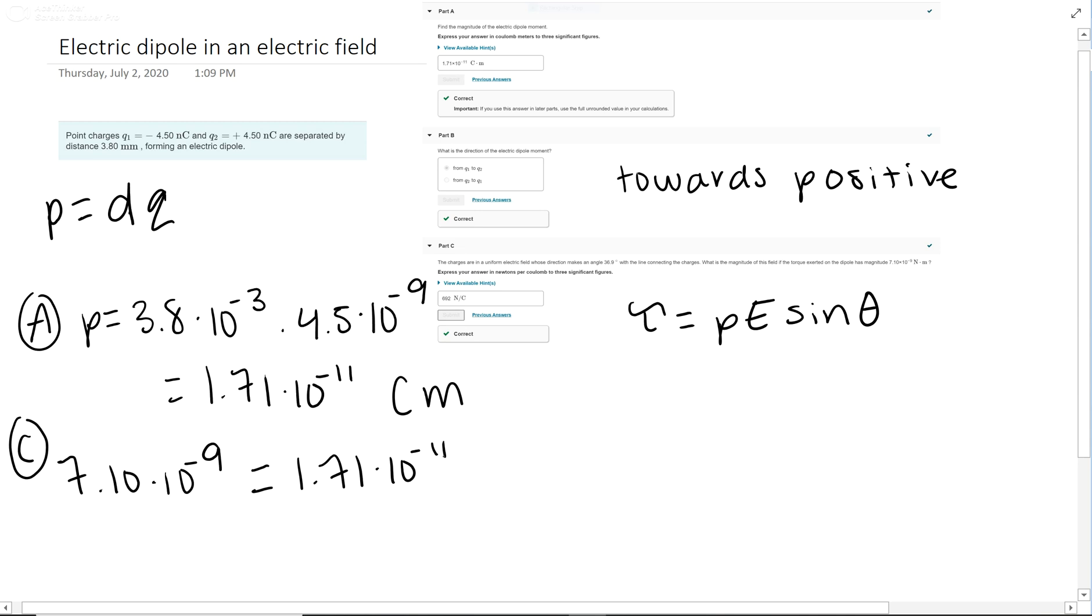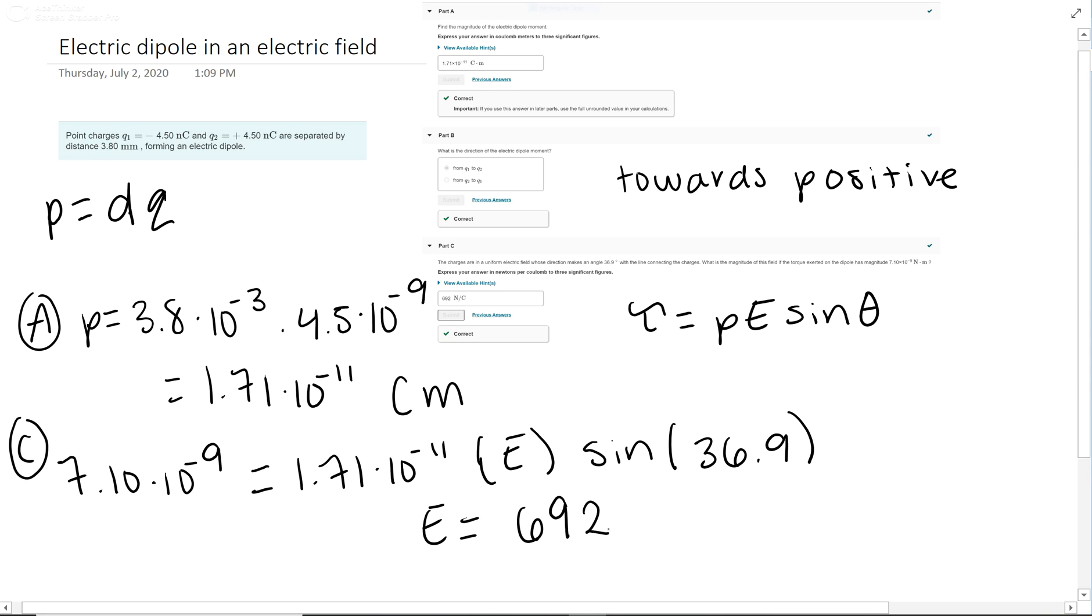You have sine with the given angle. Make sure your calculator is in degree mode, then solve for the electric field magnitude: 6.92. And that's the whole thing.